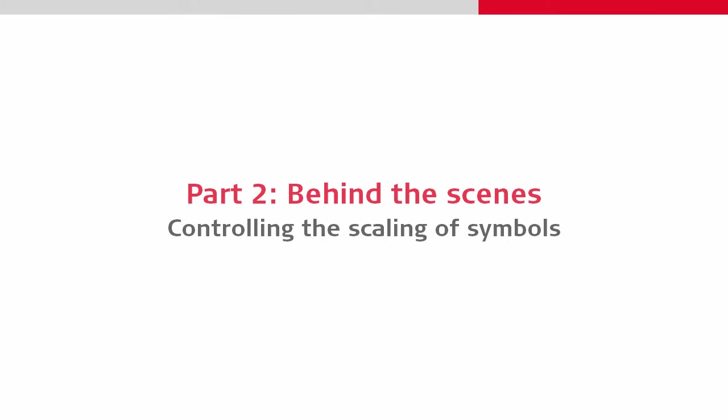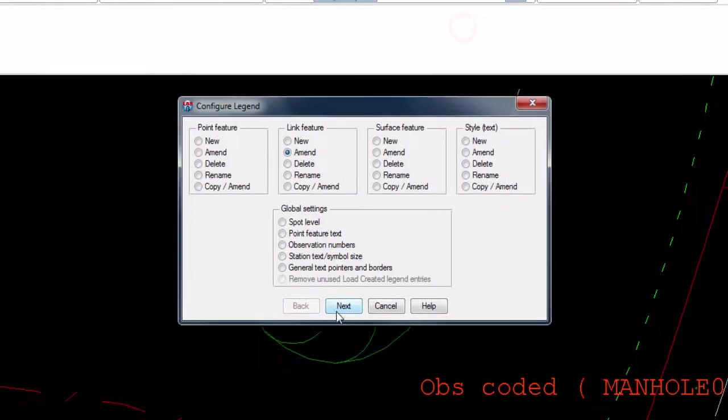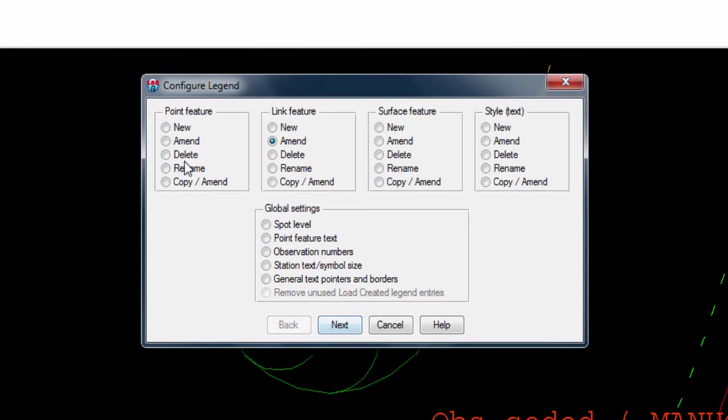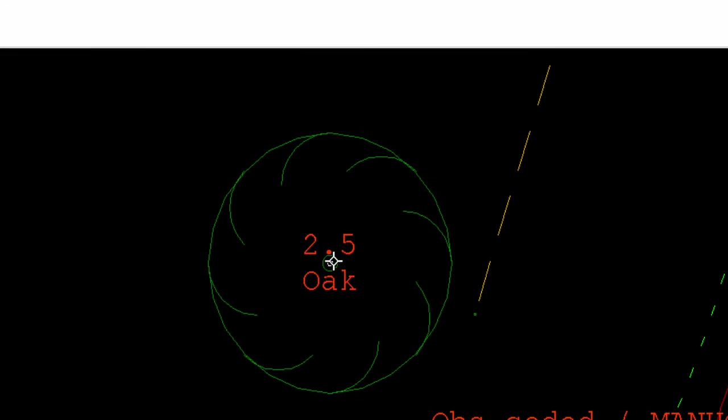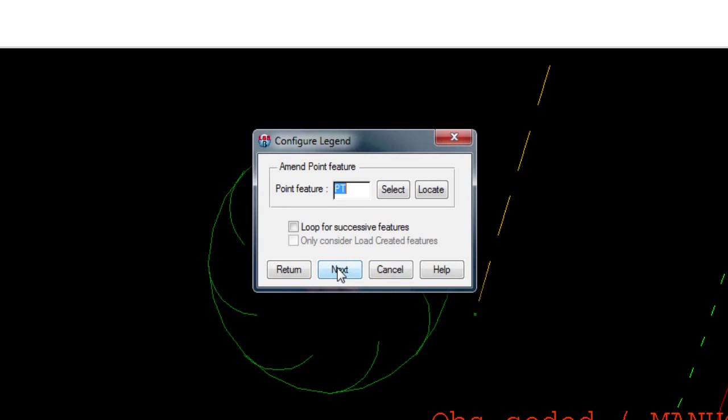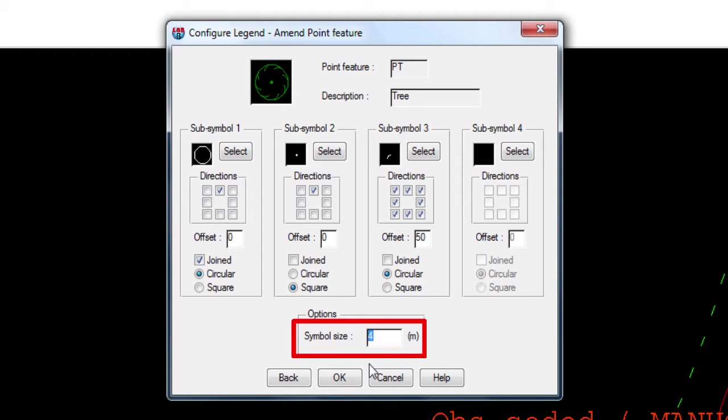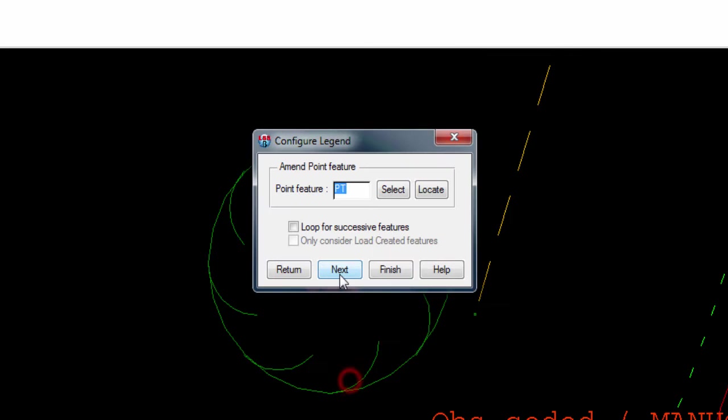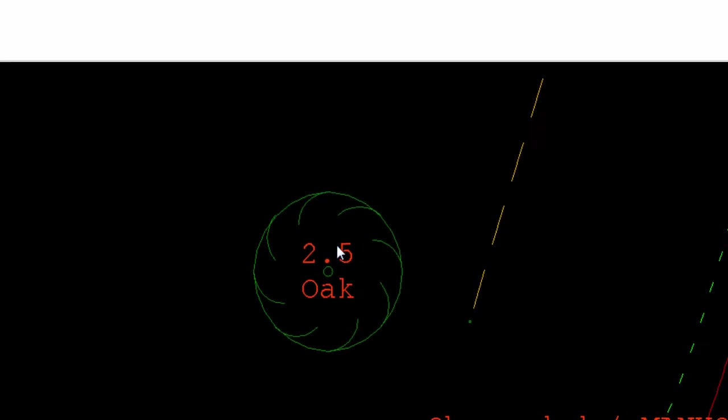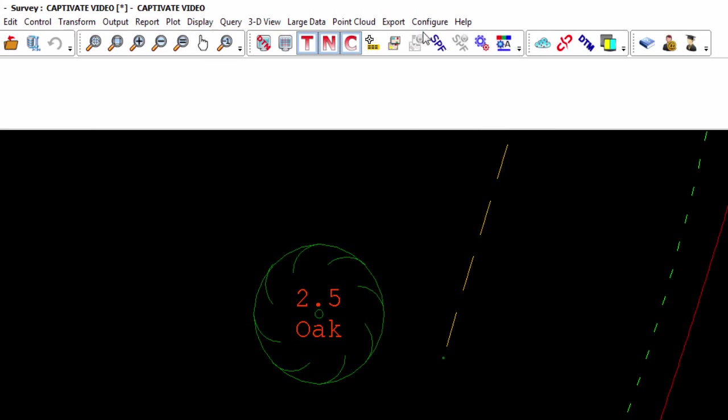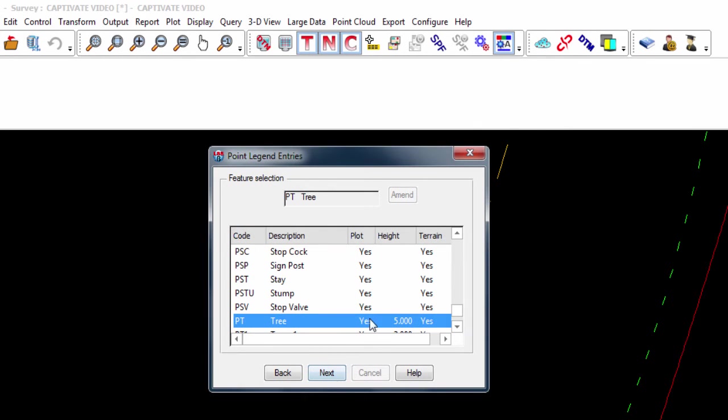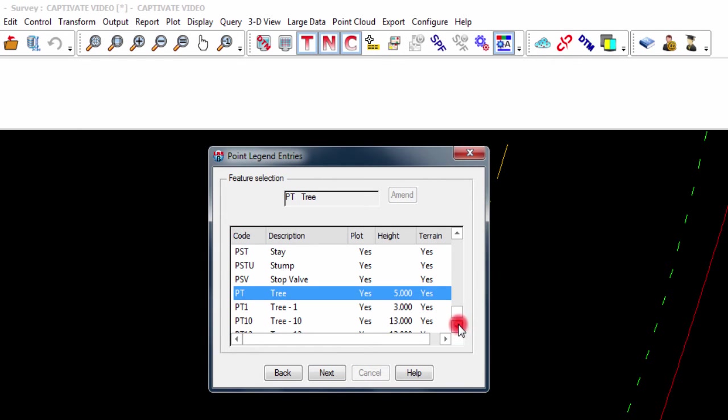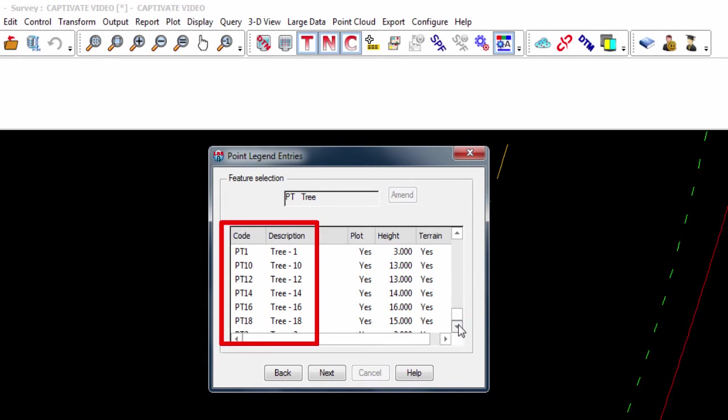So with that understood, we can move on to the scaling of the symbols of point features. We enter into configure legend and select to amend the point feature. We can skip straight to the second page where the symbol is defined and have a look at the symbol size. Currently this is set to 4 meters, although we can manually edit it here, for example, to 2.5 meters. Once we store that and save our changes, we can see the tree symbol is resized. This nicely highlights the LSS approach to point scaling, where rather than using a single code in the legend and have it scaled based on attributes, there are actually numerous versions of each code in the legend where each instance has a different scale factor. LSS then combines the Leica Captivate code and first attribute together to match that to one of these symbol sizes.